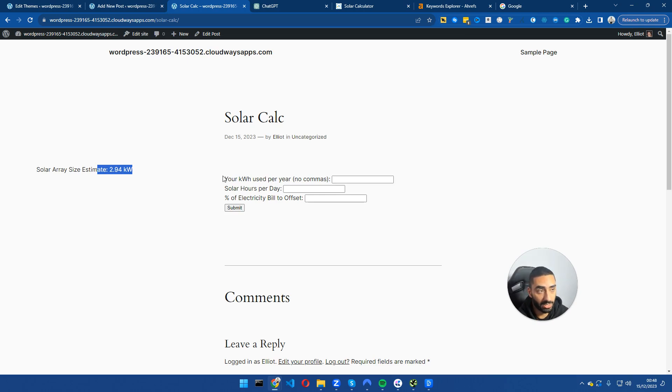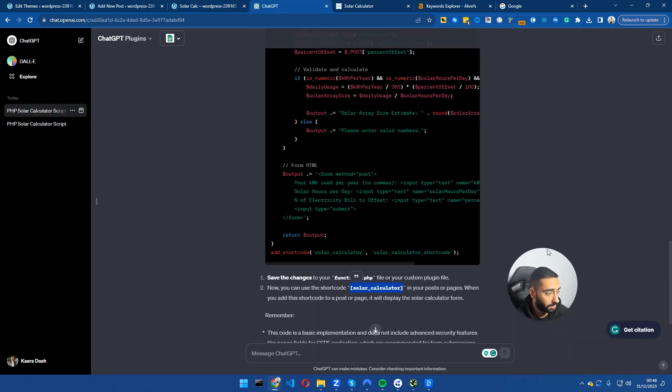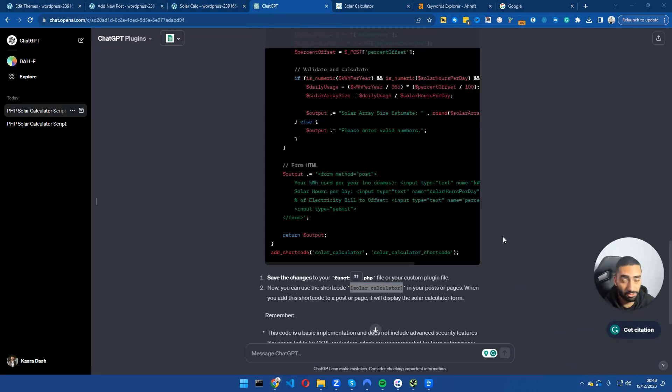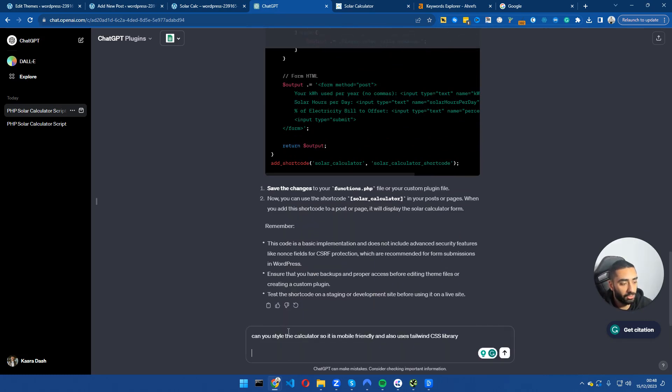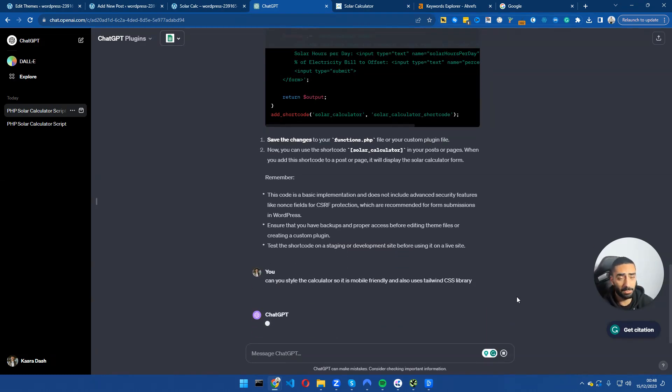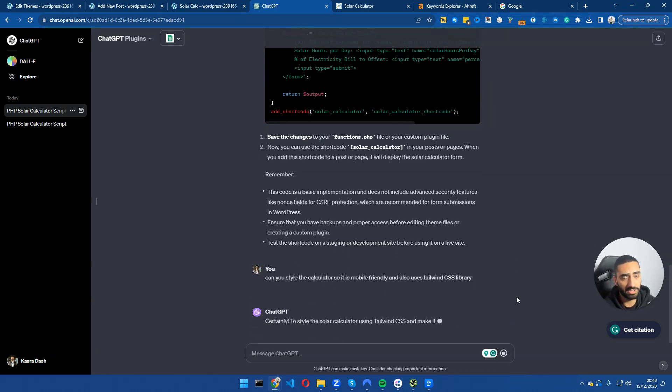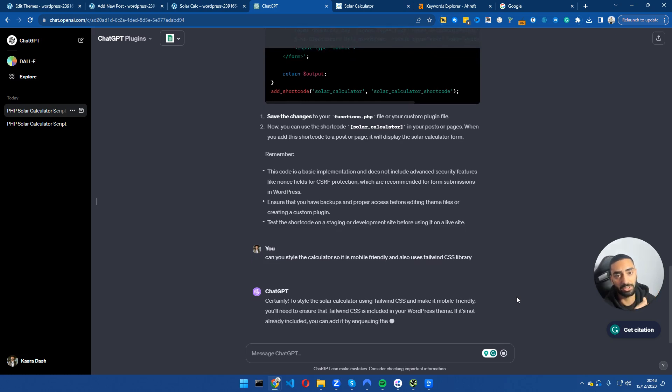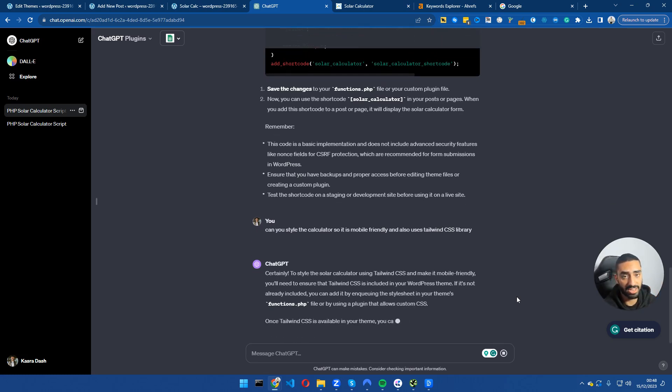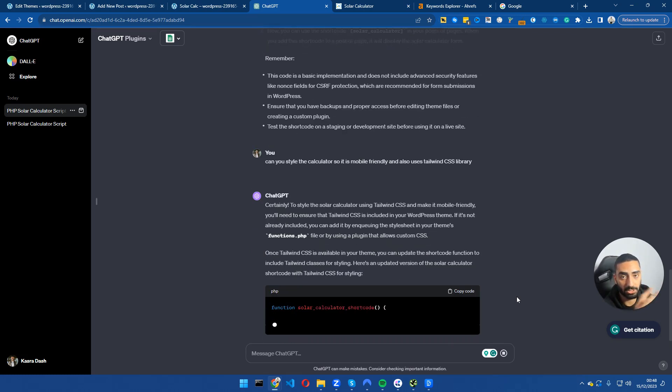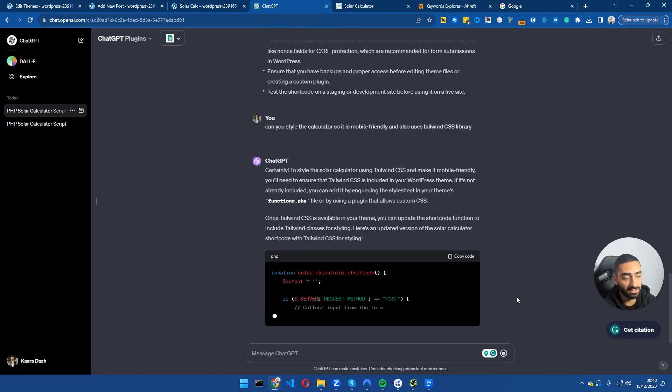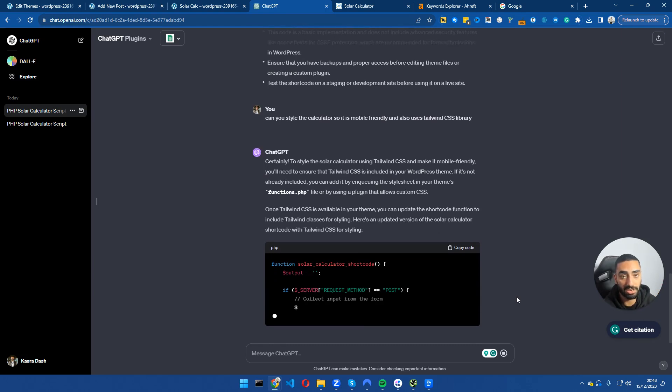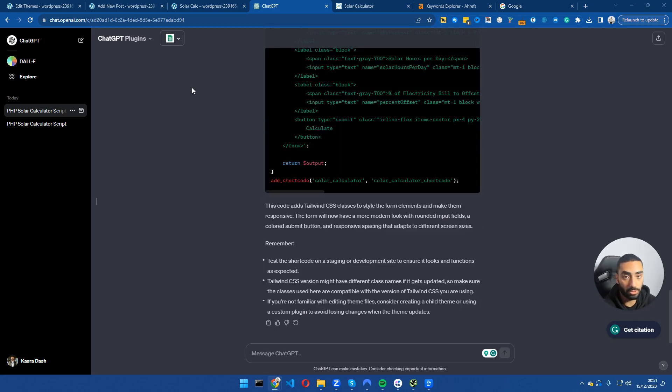We're going to take this one step further and make this into a nicer looking calculator, so when people land on this page they will actually want to use it. Right now it just looks like a five year old's made this. If we go back to ChatGPT and create one last prompt - the last prompt that we will be using is can you style the calculator so it's mobile friendly and also uses Tailwind CSS library. Tailwind CSS library essentially has a load of preset CSS that will work fine on mobiles, tablets, etc.